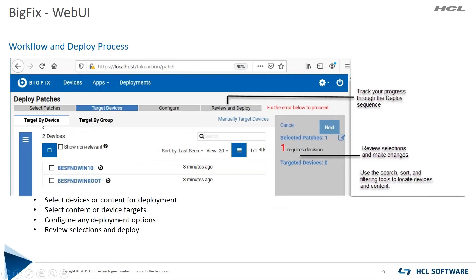When you go to deploy a patch, you can do it by device or by target — you can select individual devices. Some patches may not have a default action, so BigFix will tell you that you need to make a decision and select what the default action is. You can also set normal things like a reboot in 10 minutes or seven days, so you can set your reboot time. You can also make it an offer. Pretty much all the normal things you do from the BigFix console when distributing a patch, you can do from the WebUI.